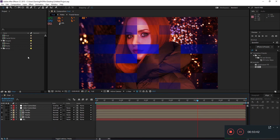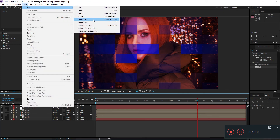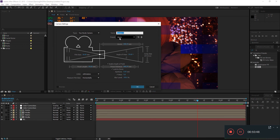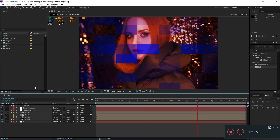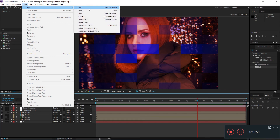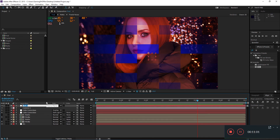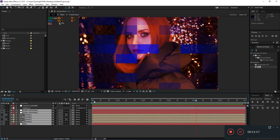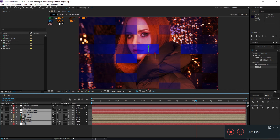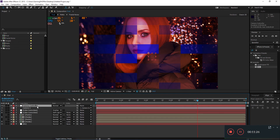Now we can add a camera to the scene. Go to Layer > New > Camera and choose 50 millimeters. Also add a Null Object and call it 'camera controller.' Hit Toggle Switches and Modes, then parent the camera to the camera controller. Turn on the 3D icon for all other layers so we can animate.